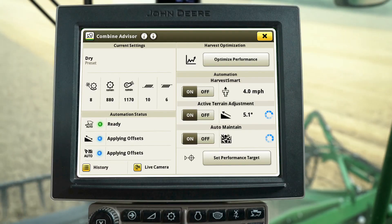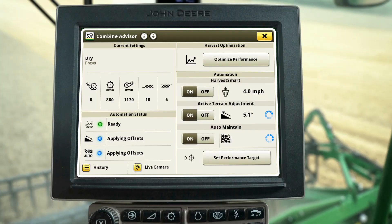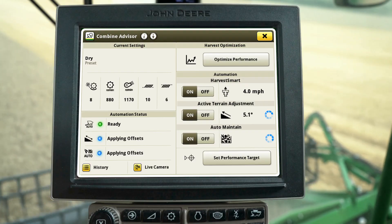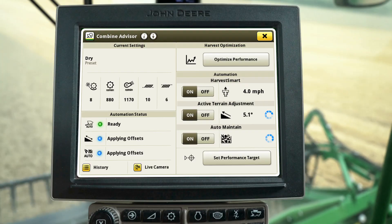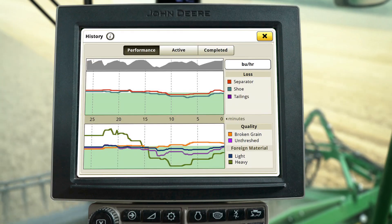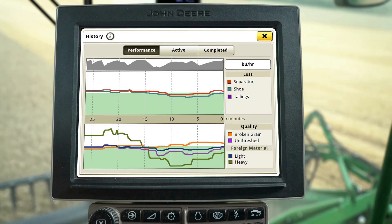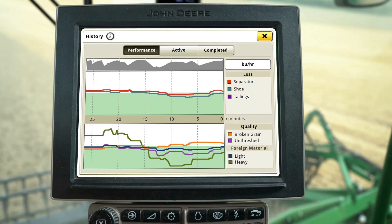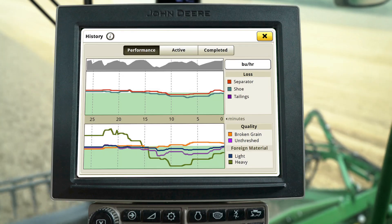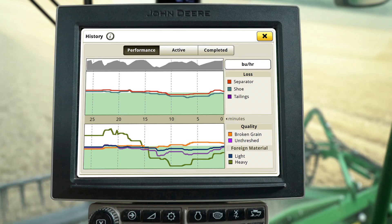If you notice a setting in blue on the home screen, a Combine Advisor system is automatically making adjustments to maintain your performance. You can use the History page to look at the machine's performance and adjustment history. View the Performance tab to see how the grain loss and grain quality levels are trending relative to the target level.